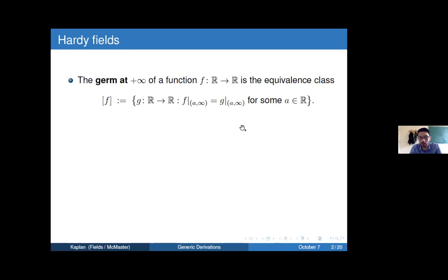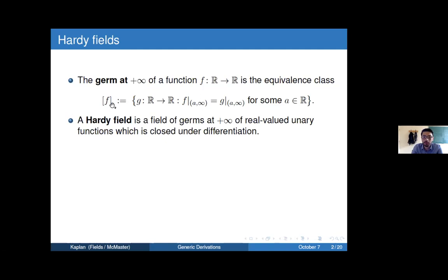If we have a unary function on the reals, the germ at plus infinity of this function is just the equivalence class of all other functions which agree with this function from some point onwards. I'll denote the germ of F at infinity by brackets F. A Hardy field is a collection of these germs which is, number one, a field — all these germs form a ring, but we want to be able to find inverses — and number two, which is closed under differentiation, meaning that if a germ of some function belongs to a Hardy field, then the germ of its derivative should too. In particular, these functions should be eventually differentiable.